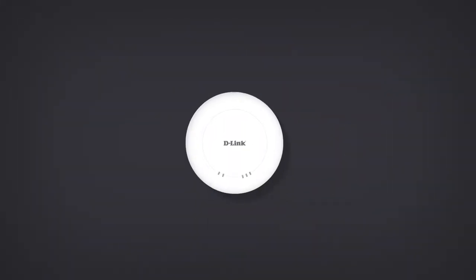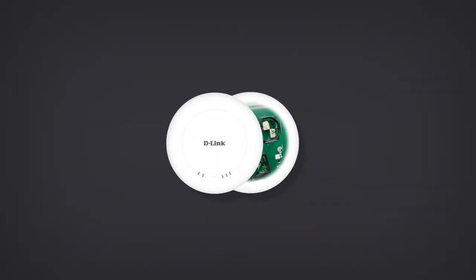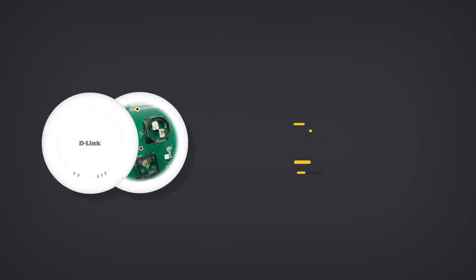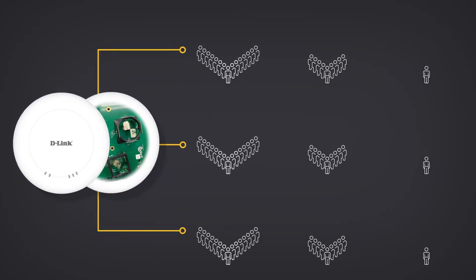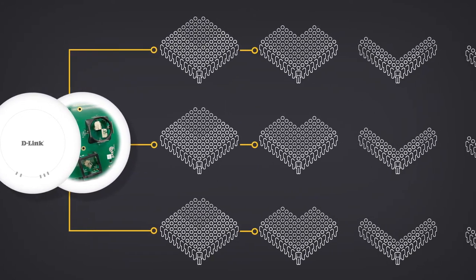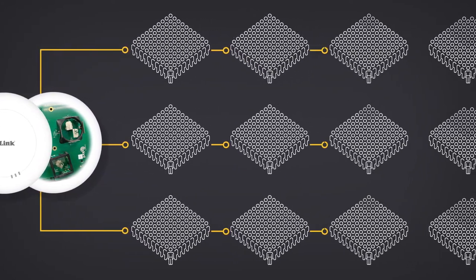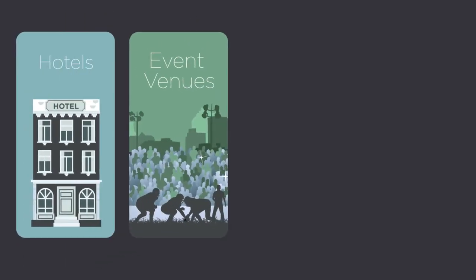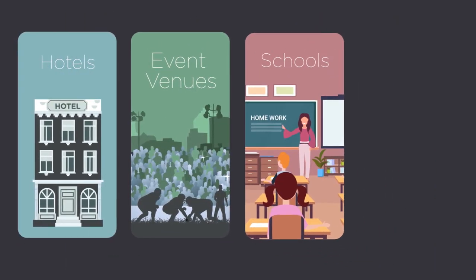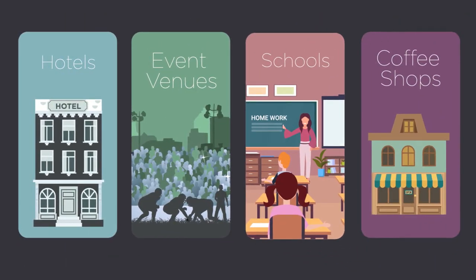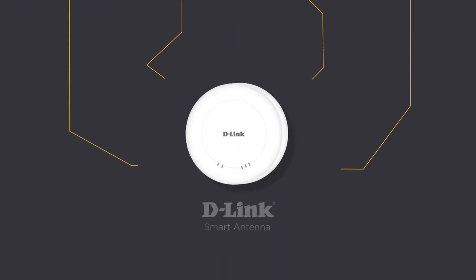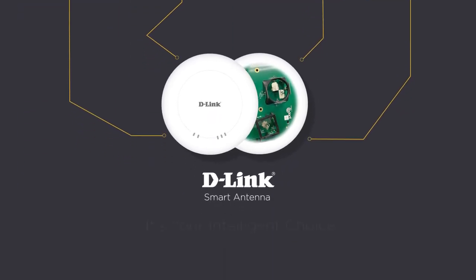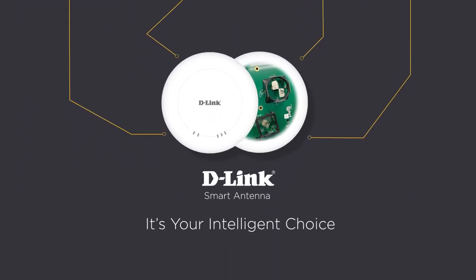D-Link smart antennas are ideal for scenarios where access points are expected to serve large numbers of simultaneous users. Hotels, event venues, schools, and coffee shops can all benefit from our smart antenna technology. It's your intelligent choice.